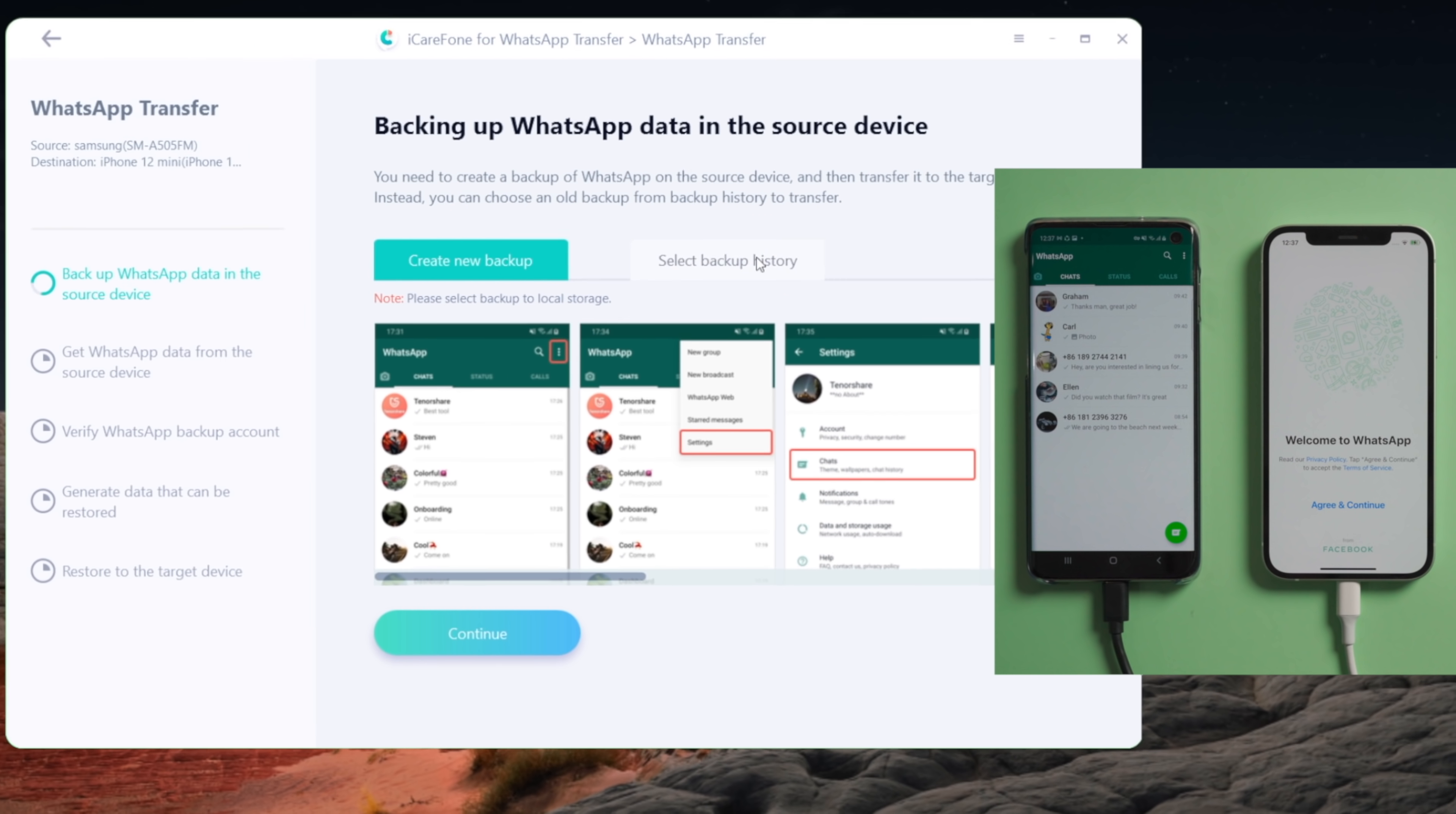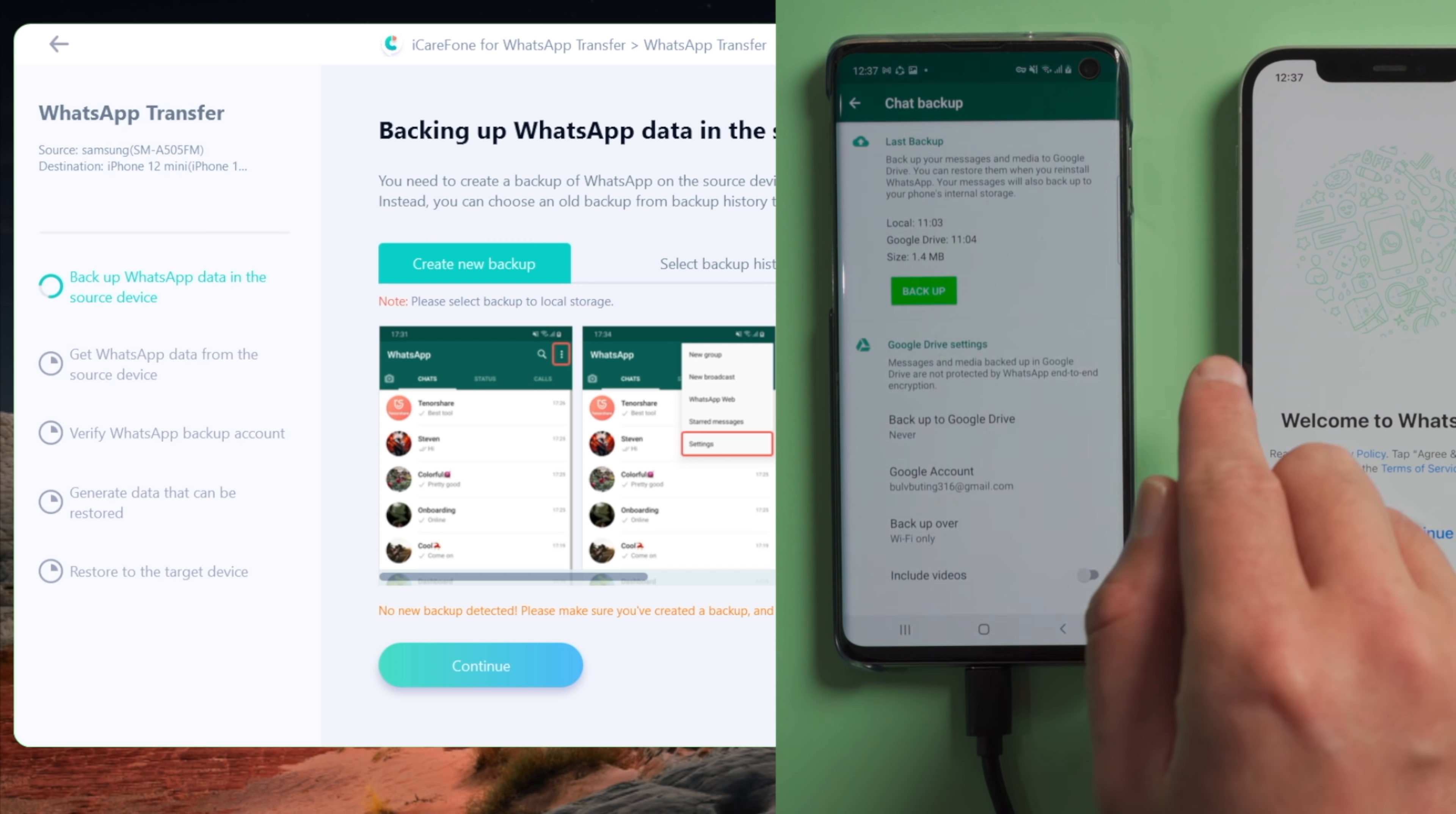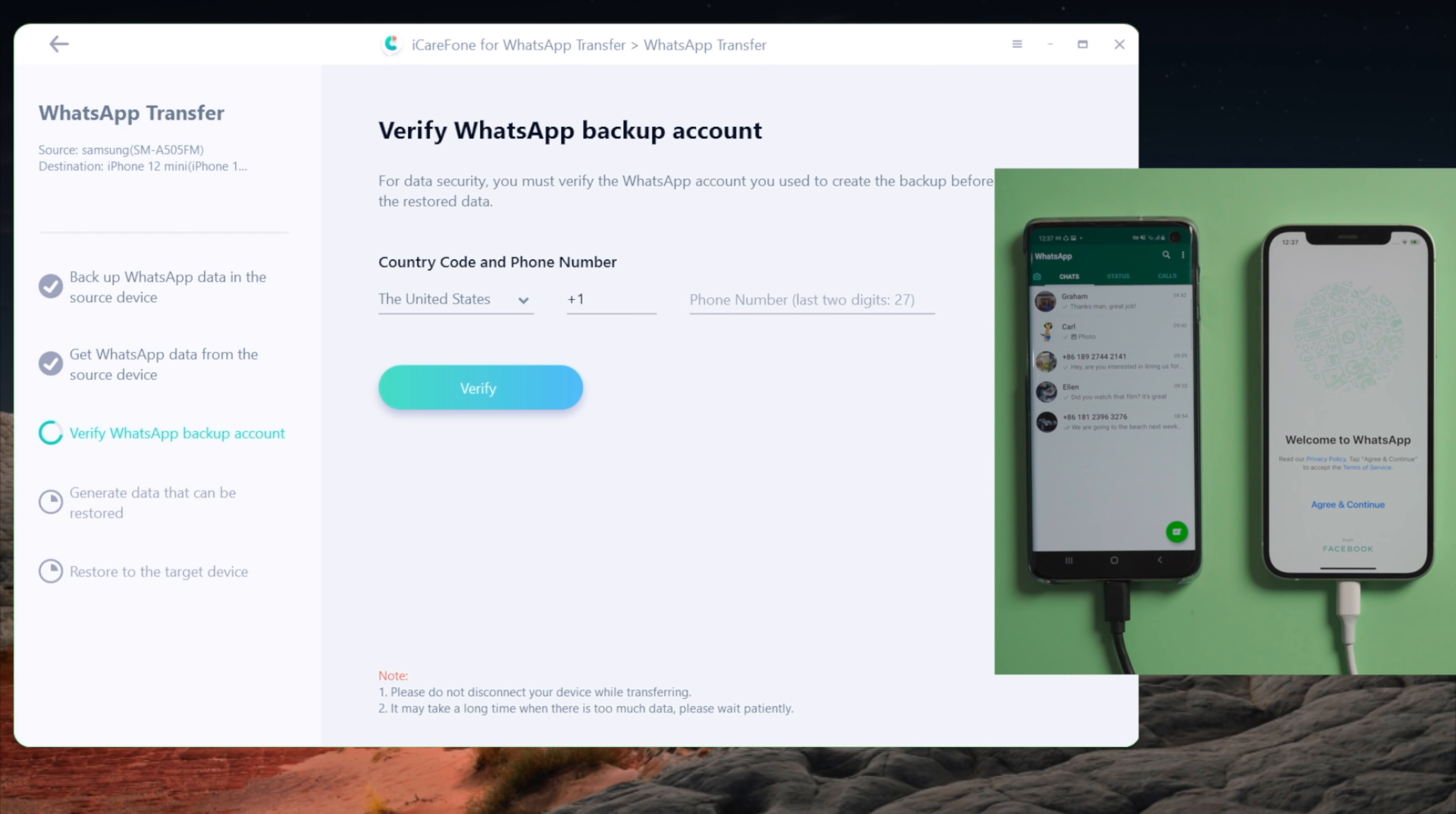Here we can select an existing WhatsApp backup or create a new one like this. Once done, click continue. It's now getting the data from the source phone. Okay, here comes the crucial part.